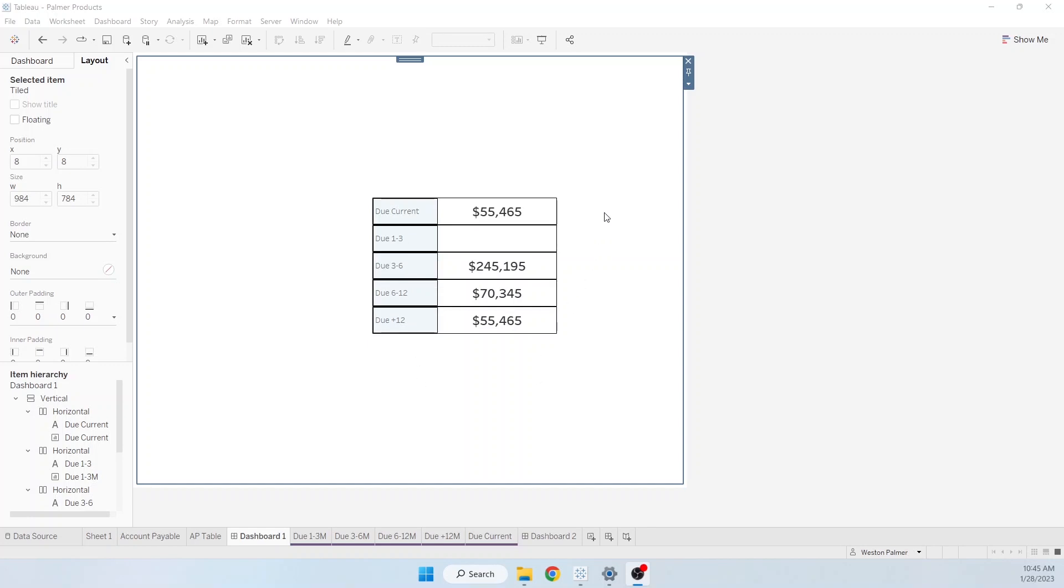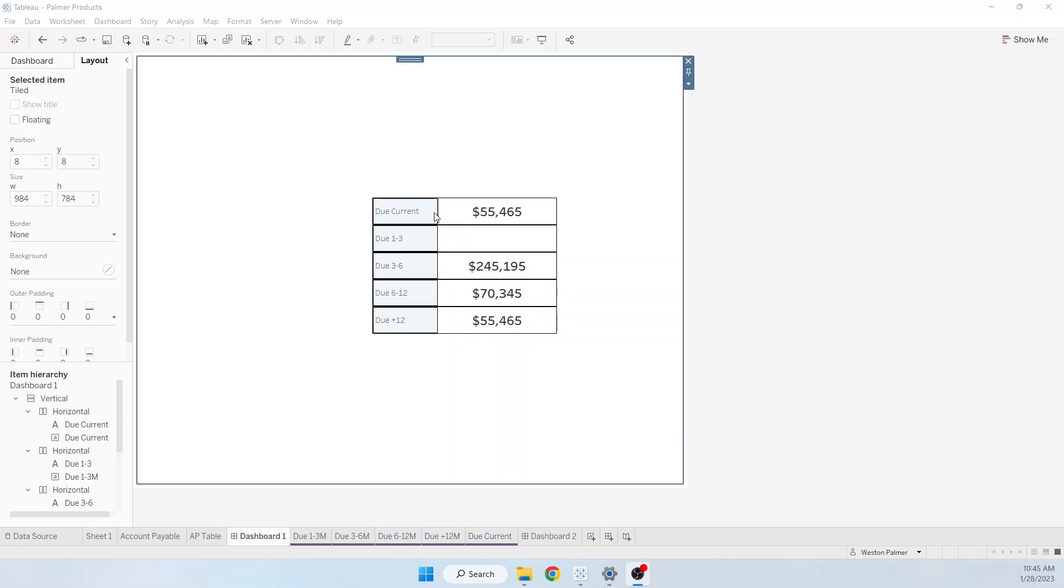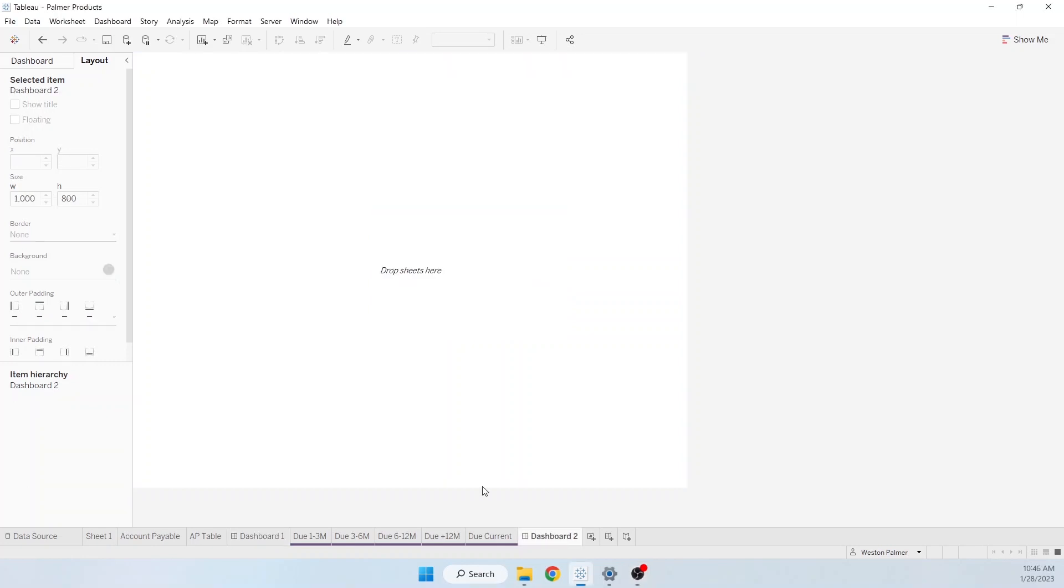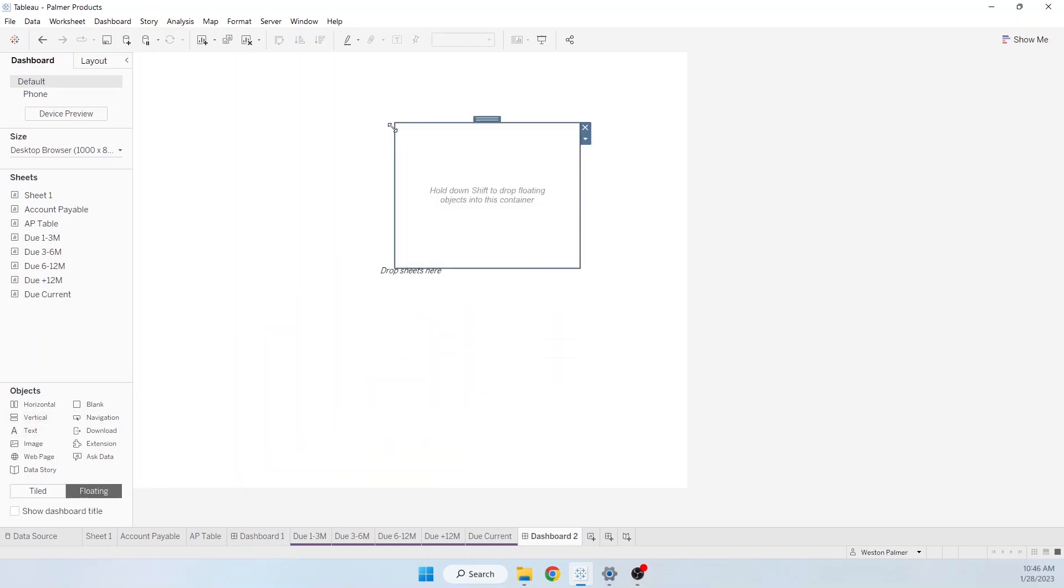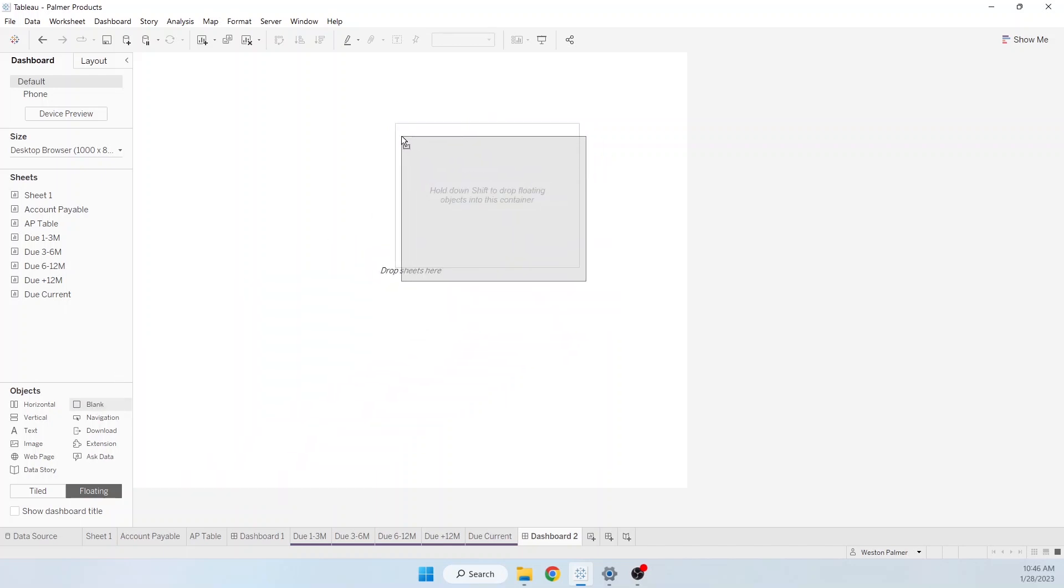This is actually a vertical container with five horizontal containers loaded inside it. So I'm going to open up another dashboard. And on the left hand down here, I'm going to change to floating because I want to be able to move this around. And I'm going to bring a vertical container in. Now, when I'm working with containers, I find that it's helpful to just grab a blank and drop a blank inside the container.